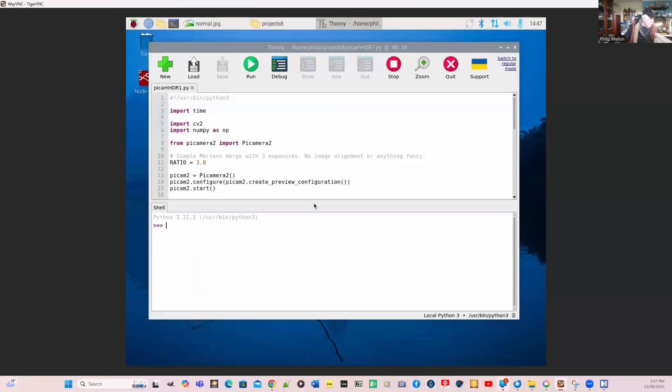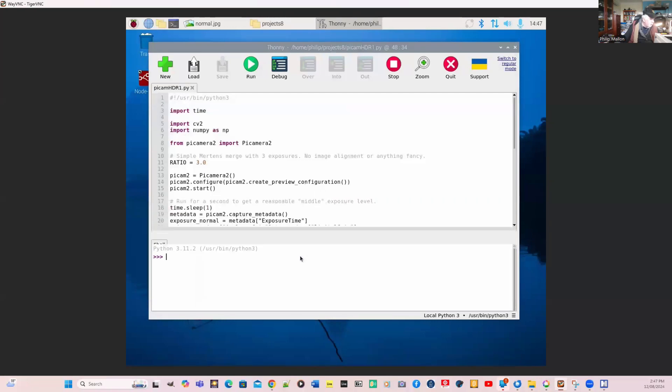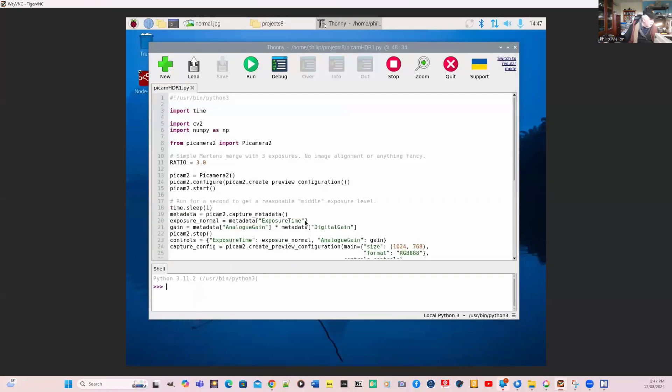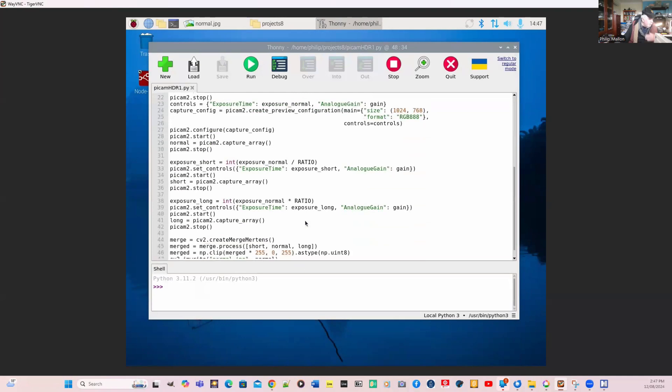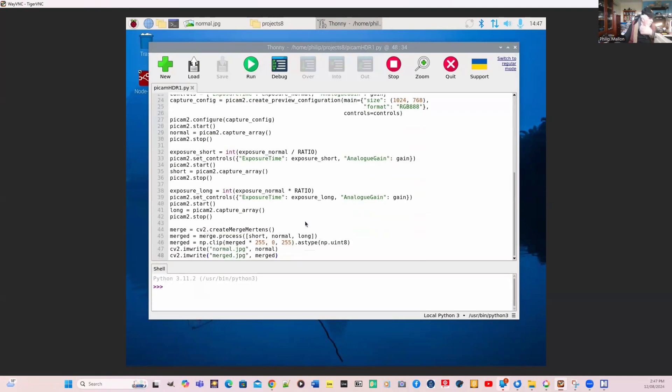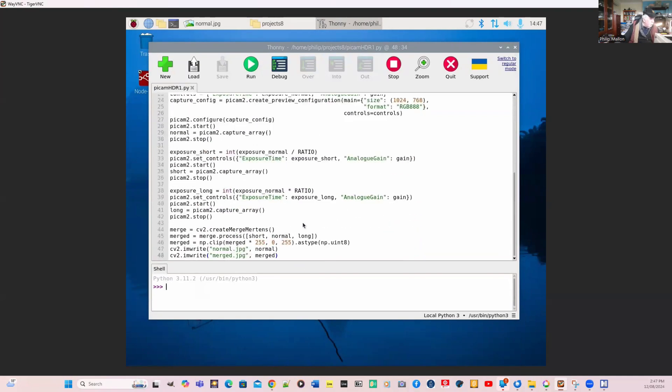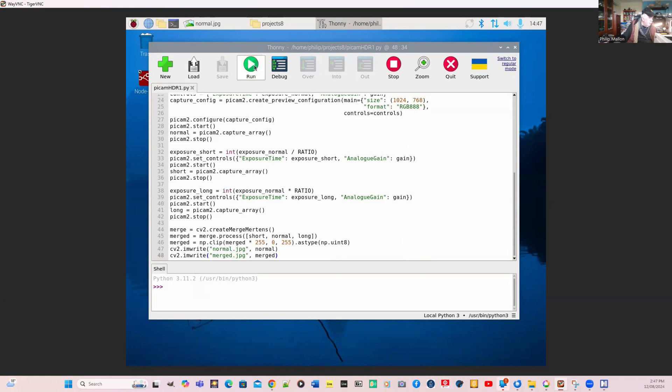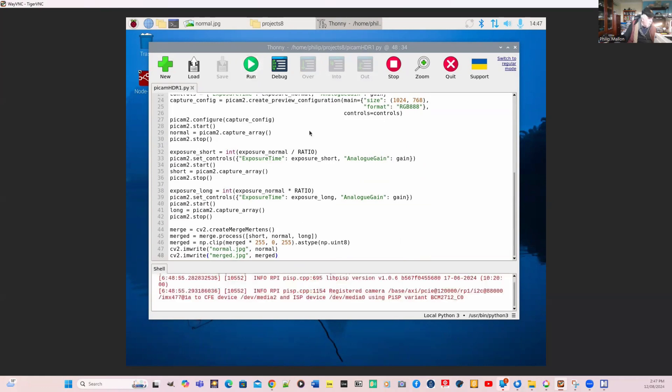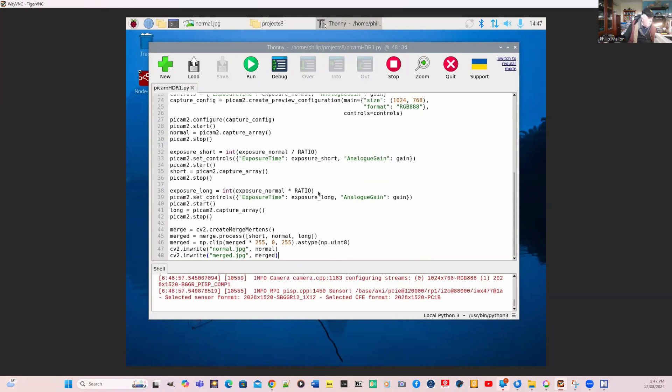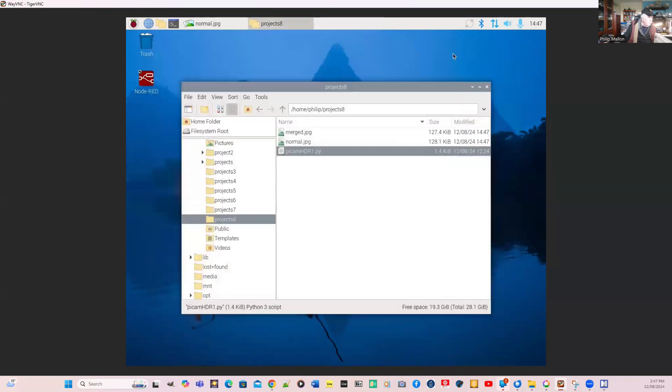Here's our code again. You can see our code down here, a bit longer than the previous one. But what we're doing, we're actually capturing and writing normal and merge. So what we'll do is run it. It's running that now and we can go and have a look at the two. It would have taken those pictures by now. We'll close it down.